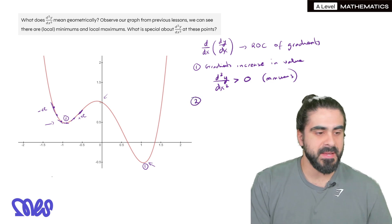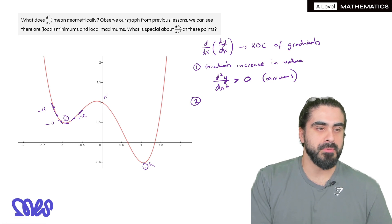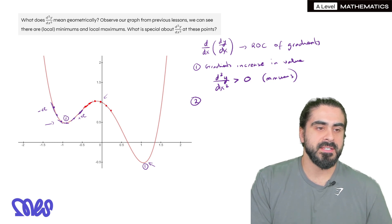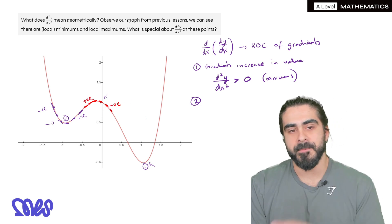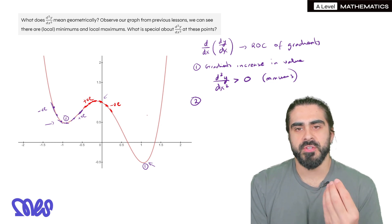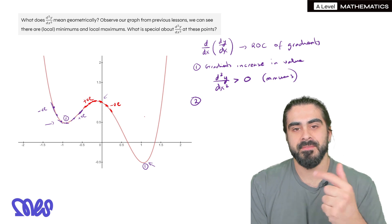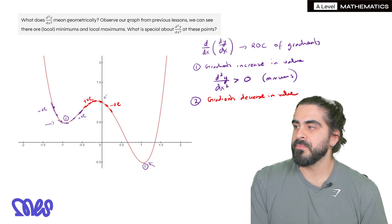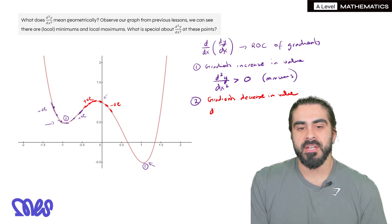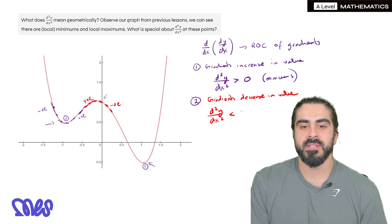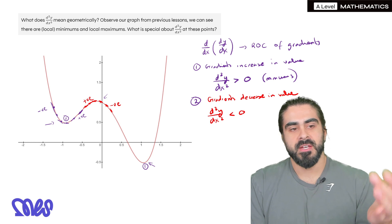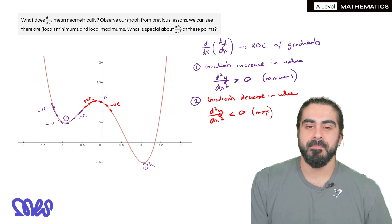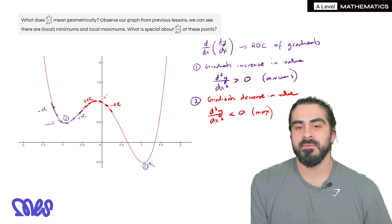What about maximums? If we take points around our maximum, you can see the tangents go from positive to negative, meaning they're getting smaller. So the rate of change of the gradients is negative — we're subtracting from those gradient values to go from positive to negative. So for maximums, the second derivative is negative.